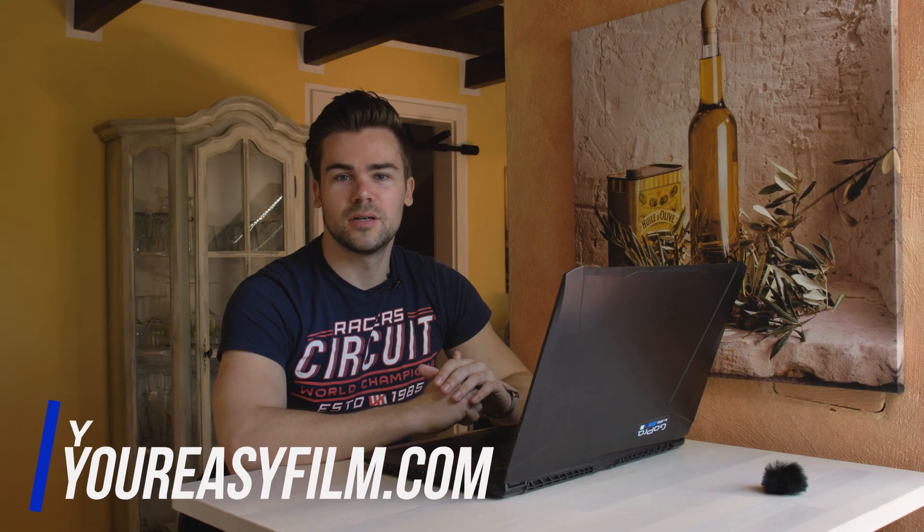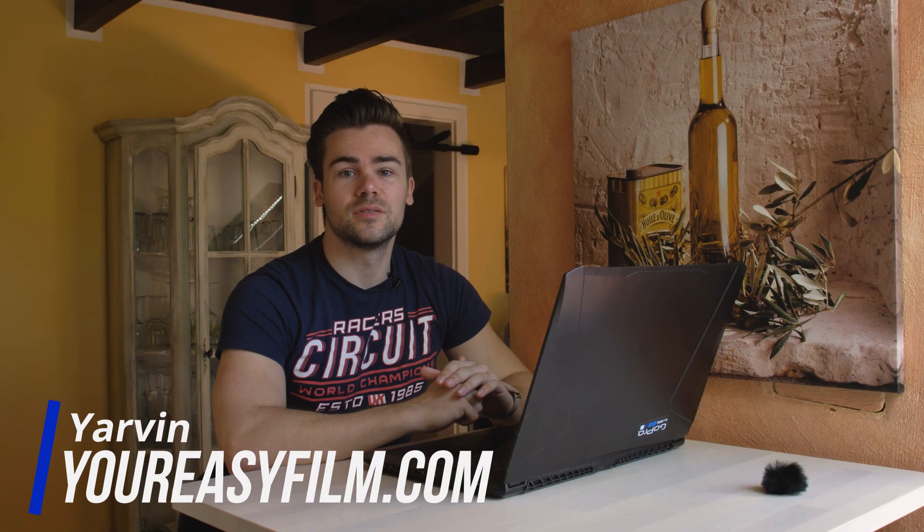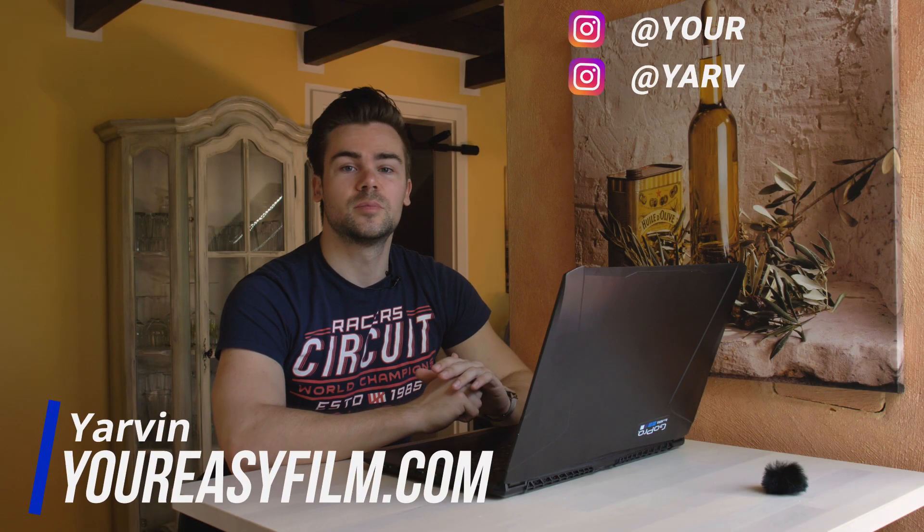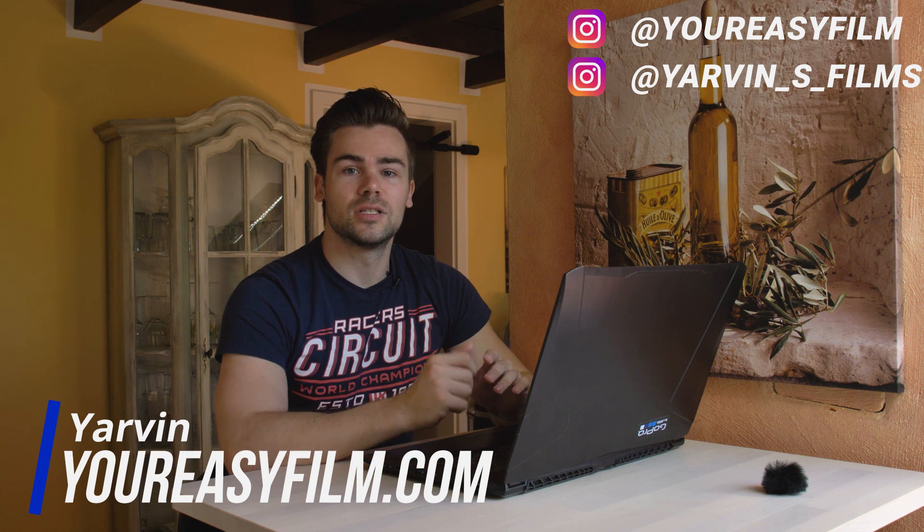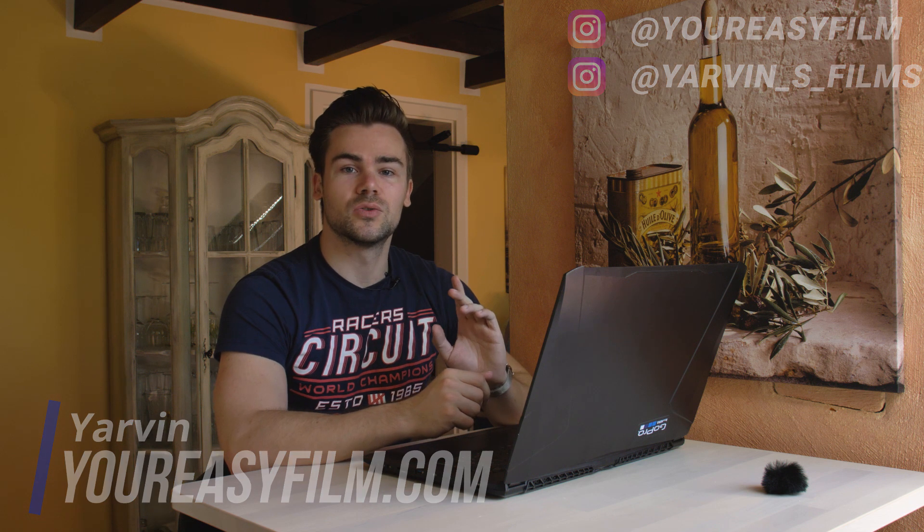Hey guys, welcome back to our channel. My name is Yarvin from youreasyfilm.com and today I want to show you how to hide or blur out a logo in Premiere Pro. Let's go!